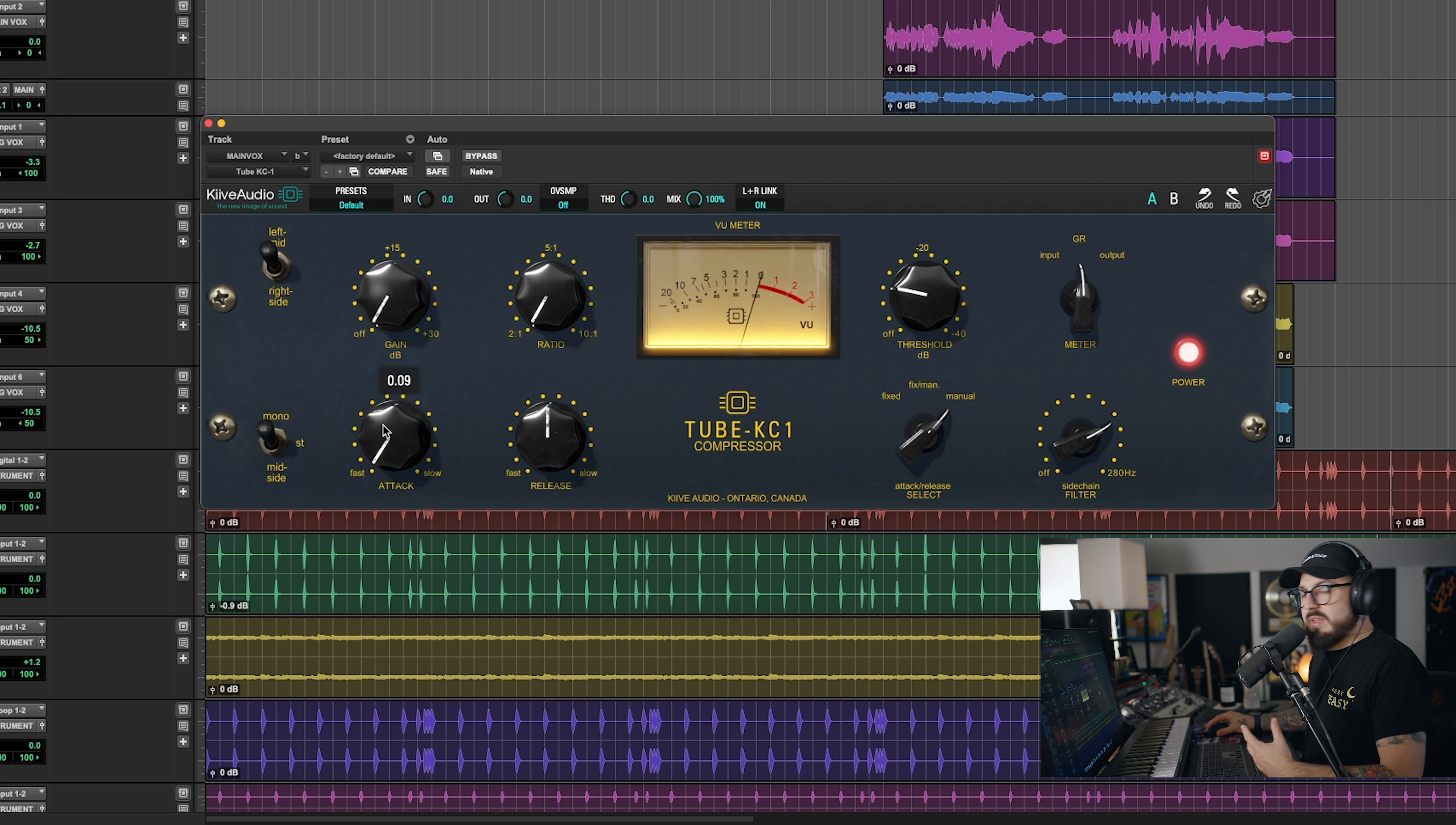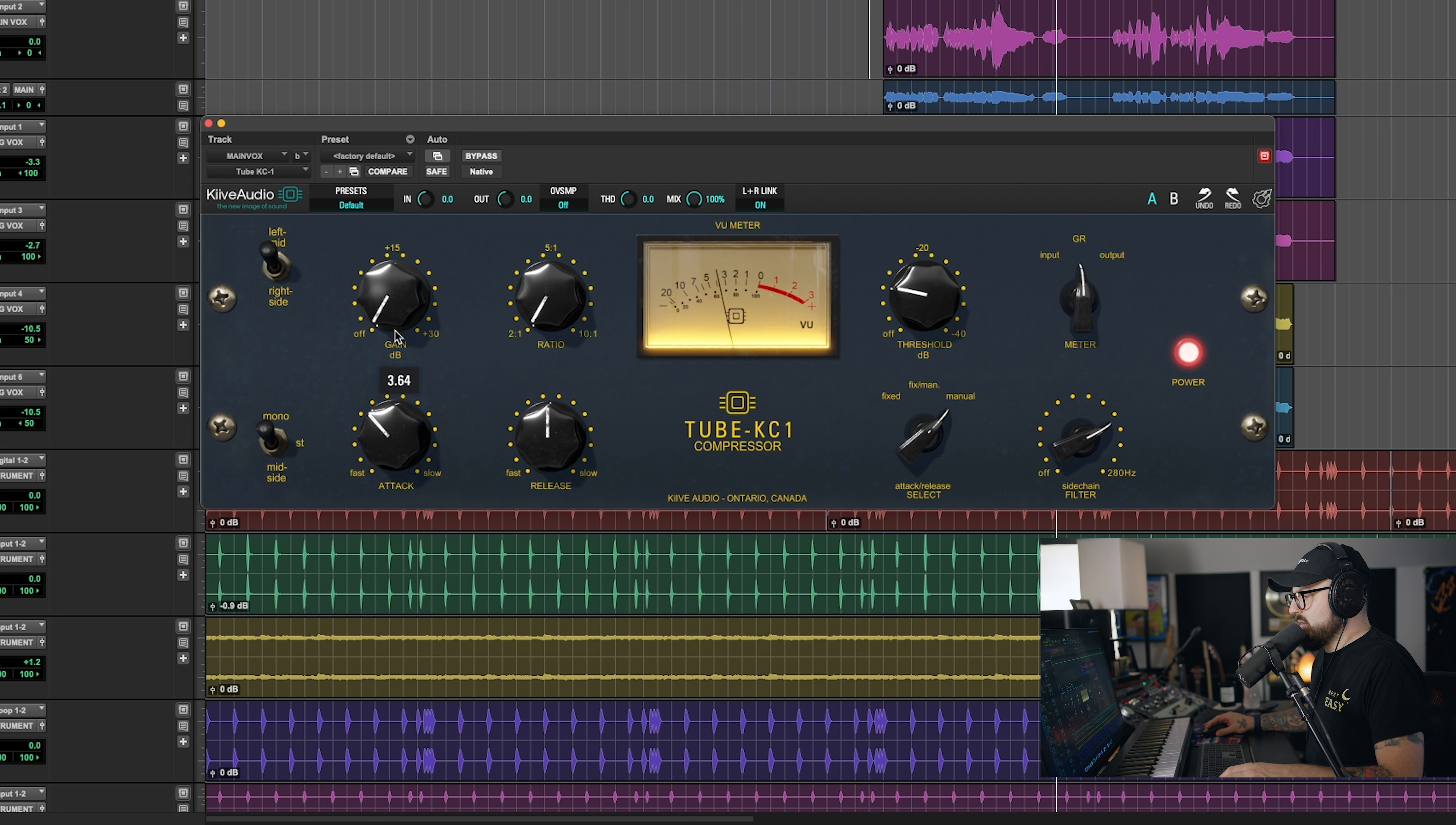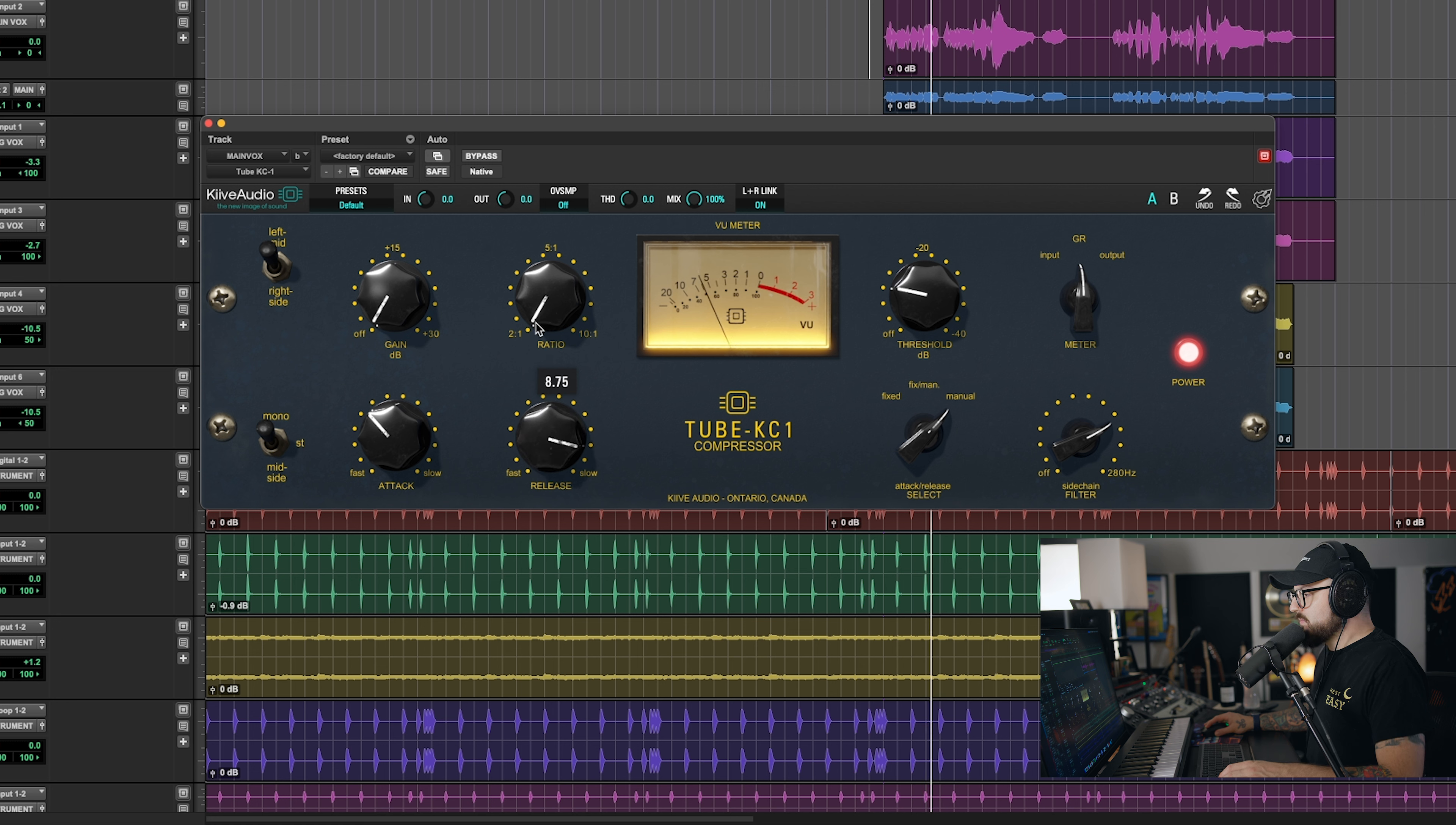Because if I dial the attack all the way back to fast, you can kind of hear that it cuts the transients off in the beginning. And here it opens up. That's probably where I'll have it there. If you have too slow of a release, it will kind of start to sound a little bit dead, in my opinion. So we'll dial this back.